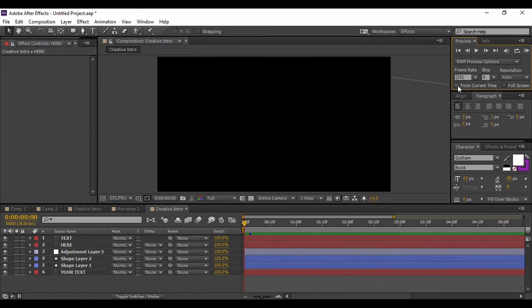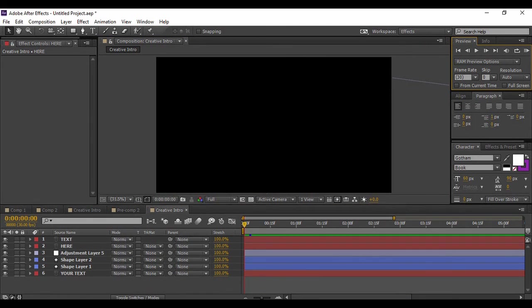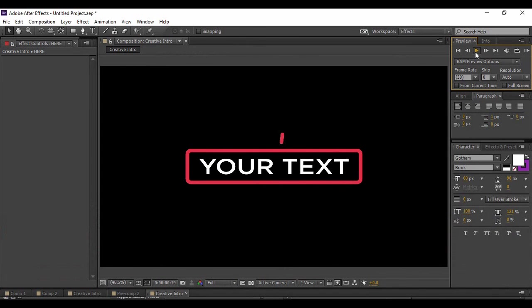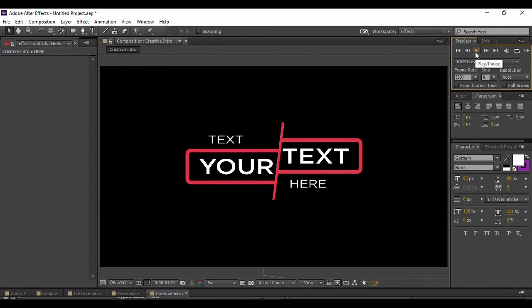Now if we go to the very first frame and preview the whole animation - this is our complete animation and it looks pretty cool. I hope you all have enjoyed this tutorial. Keep watching the YouTube channel Programming Knowledge for more such tutorials. Till then, goodbye.